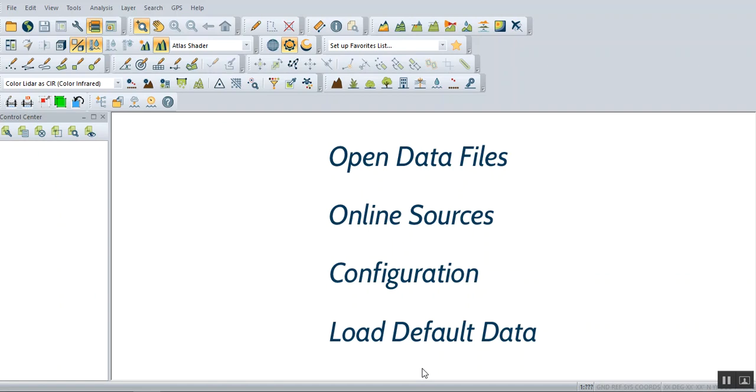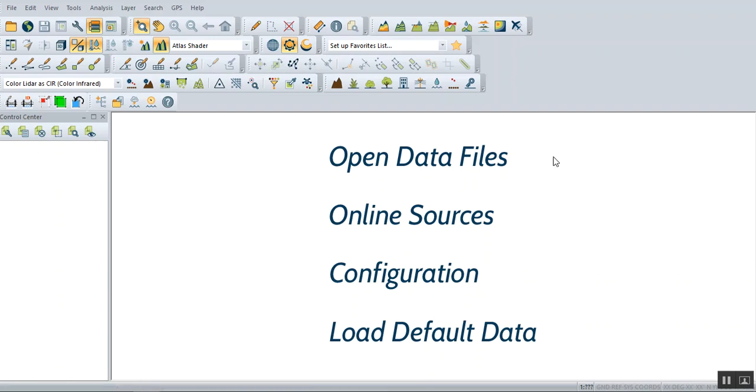Hello everybody and welcome to our new tutorial today. Today we have a new application called Global Mapper. I will put the link for this application in the description below. Once you open Global Mapper, you find four main options.